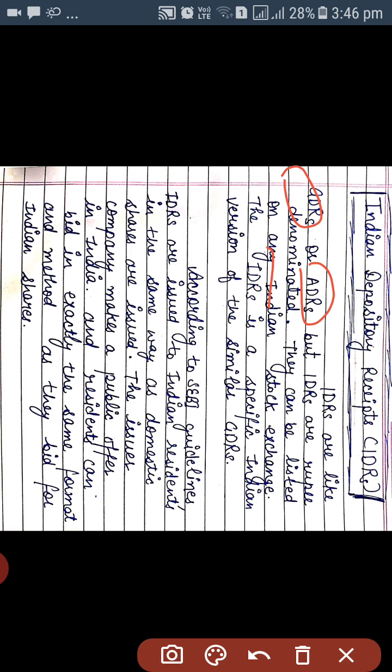Next is the Indian Depository Receipt. IDRs are like GDRs and ADRs, but IDRs are rupee-denominated — this is the basic difference. They can be listed on any Indian stock exchange. The Indian Depository Receipt is a specific Indian version of the similar GDRs, according to SEBI — the Securities and Exchange Board of India — which regulates and supervises the trading of shares and stocks in India.